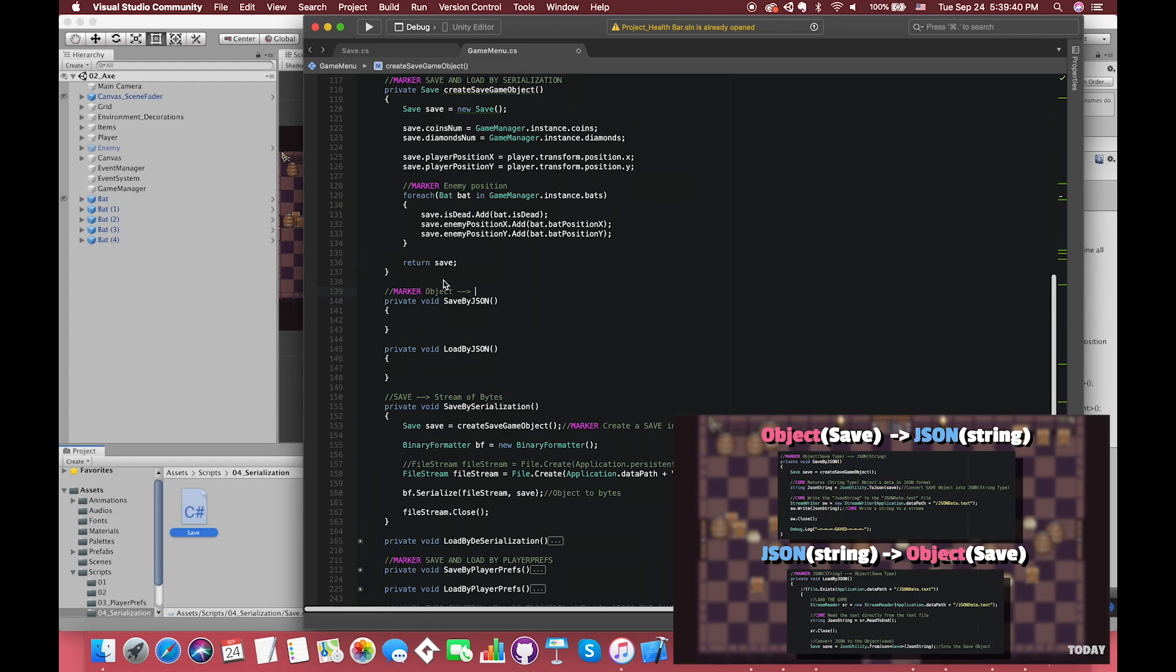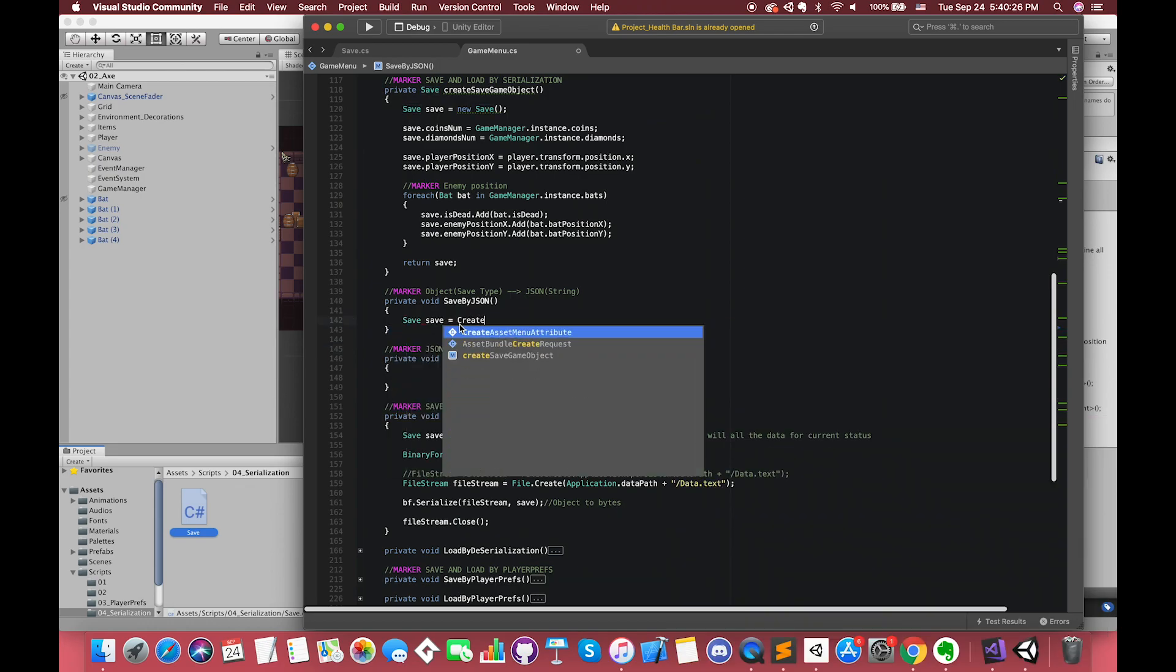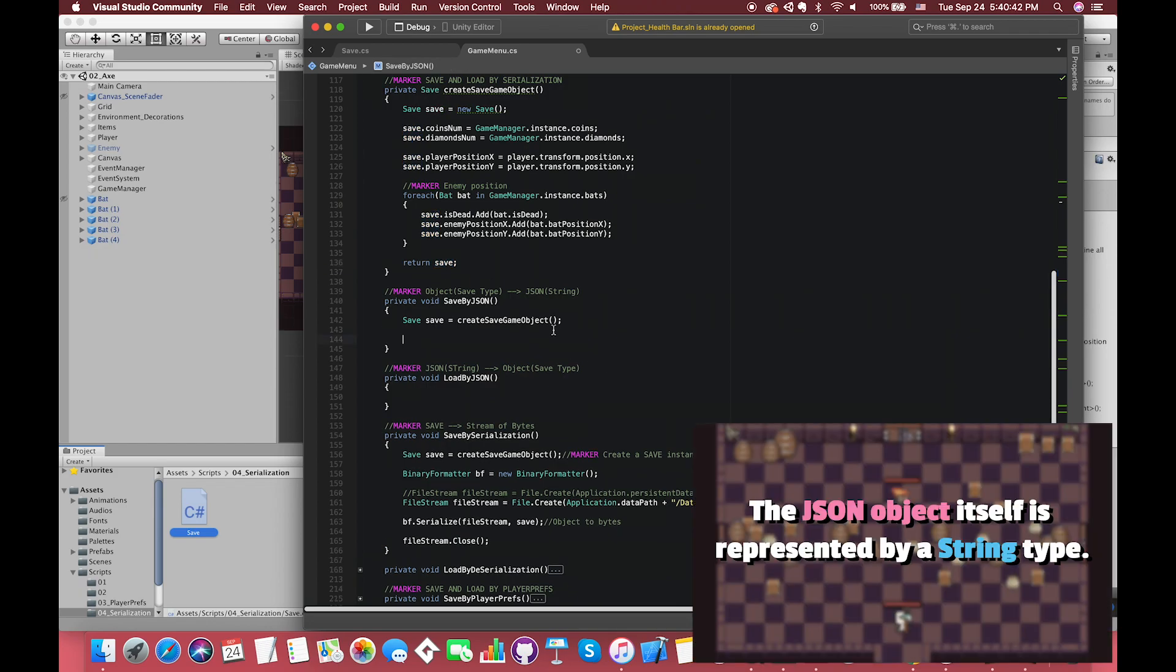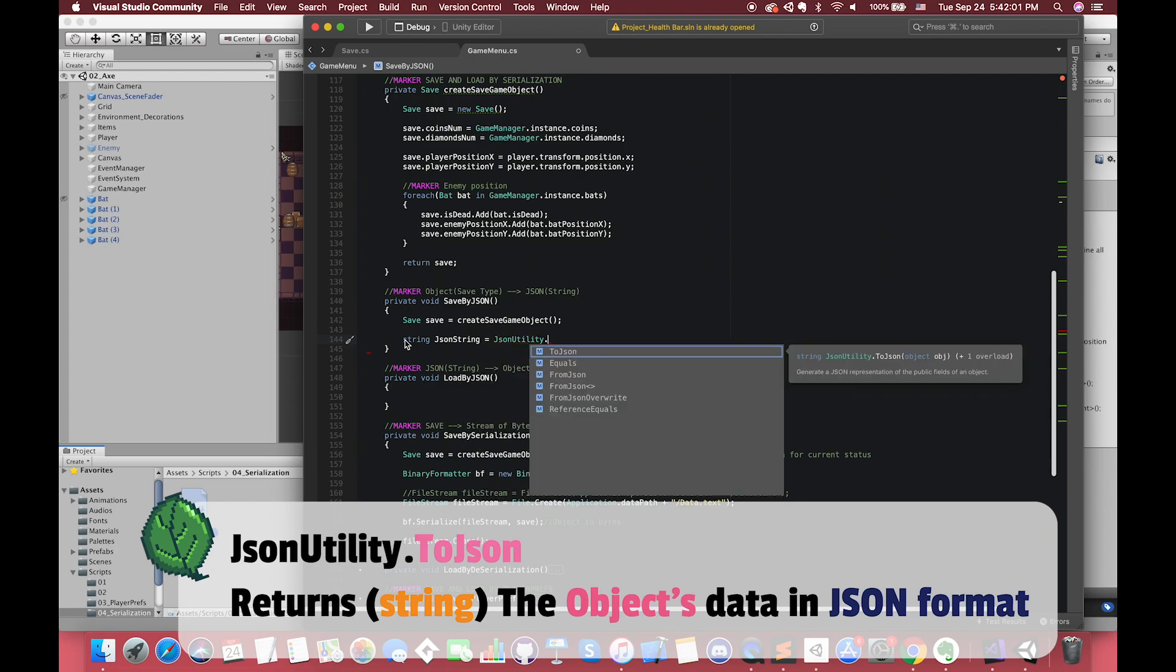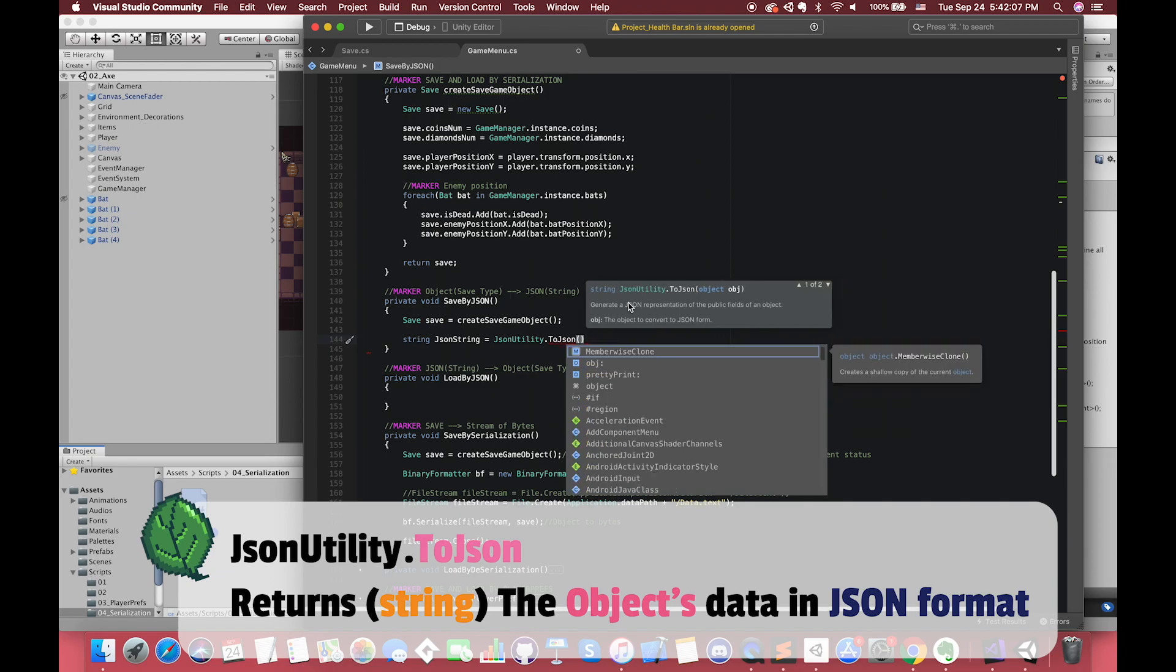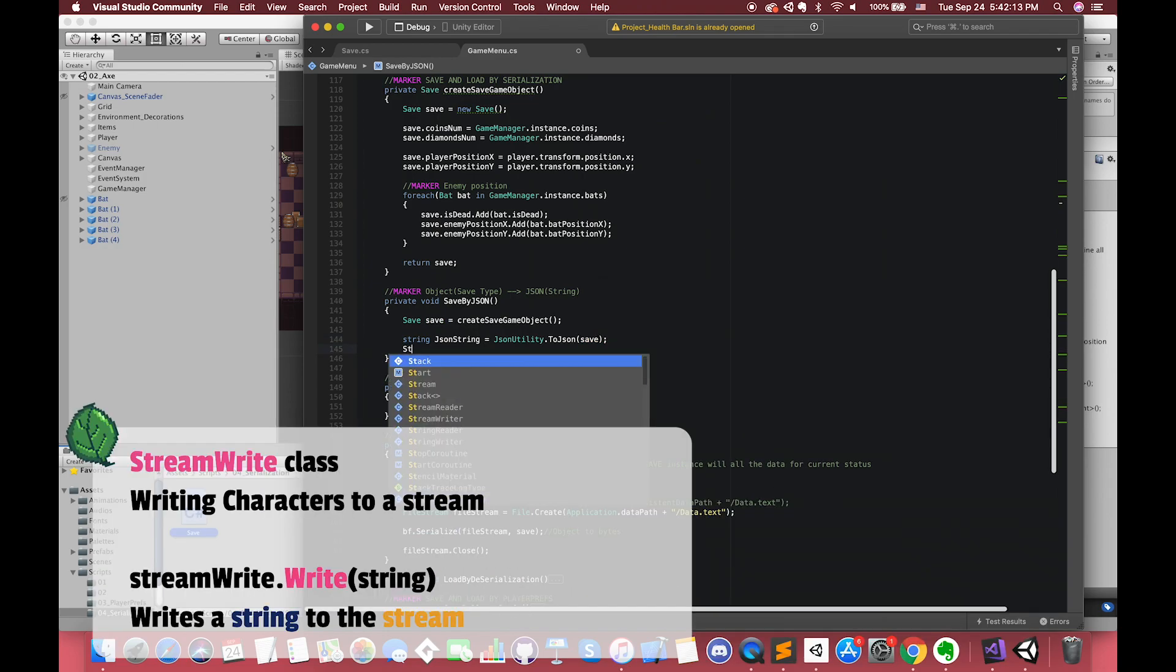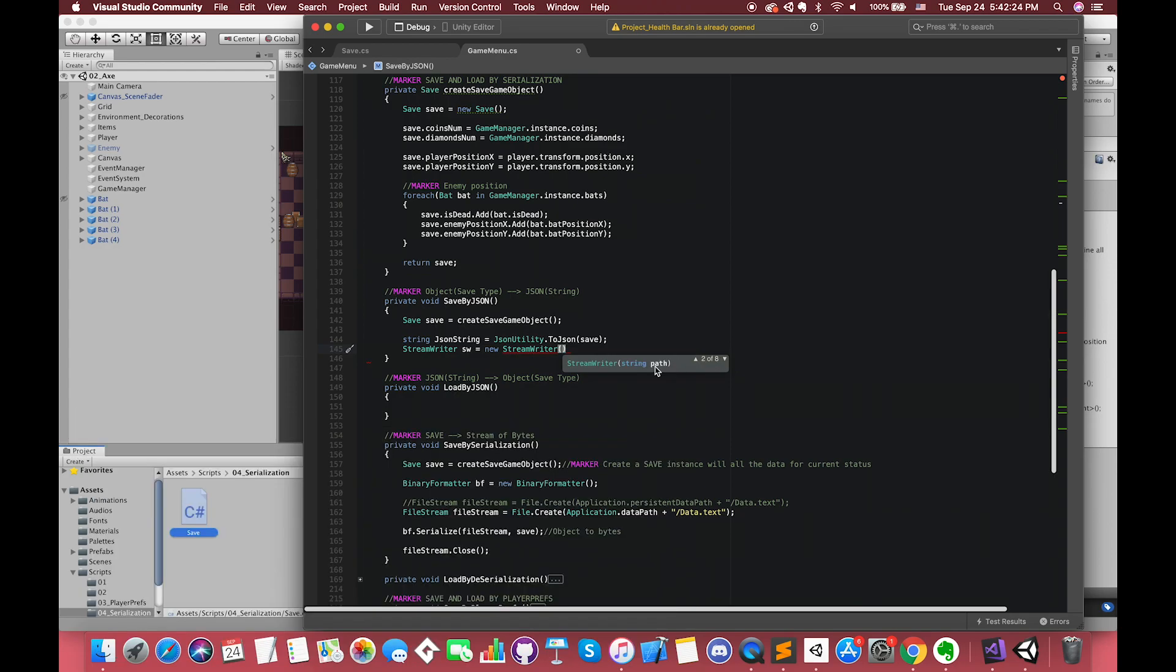As we talked about before, the JSON object itself is represented by a string type. Create a save instance with all the data from the current session saved into it. Since the JSON object itself is represented by a string type, we create one string type variable called JSONString. We use ToJson method on the JsonUtility class. The parameter should be our save object. This method returns object data in JSON format.